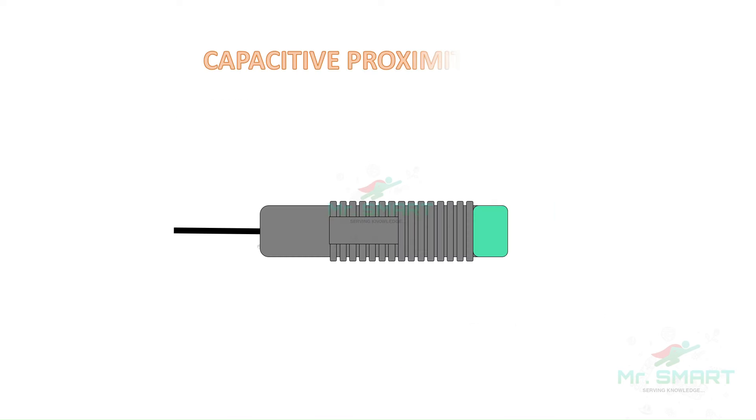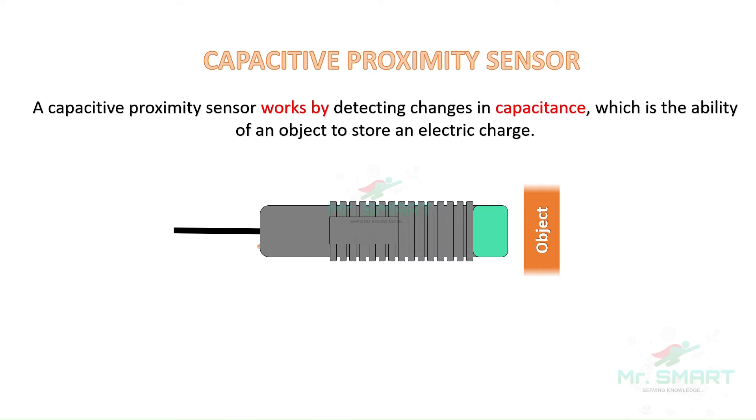A capacitive proximity sensor is a non-contact type sensor which works based on capacitance principle. To learn more about capacitance and capacitor, watch our previous video. Link is in description.